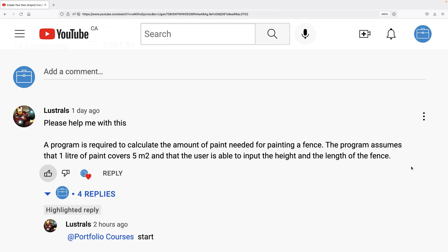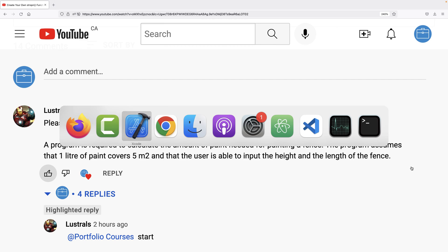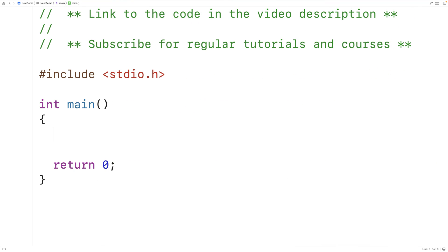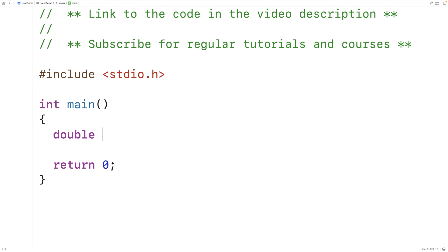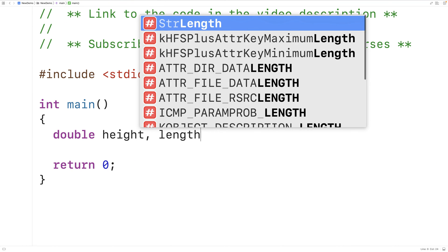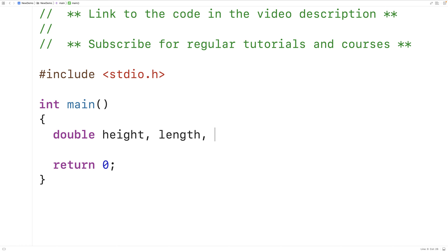To solve this problem, we're going to need a few variables. We'll declare double variables for the height and length of the fence, as well as the area of the fence and the number of liters required.